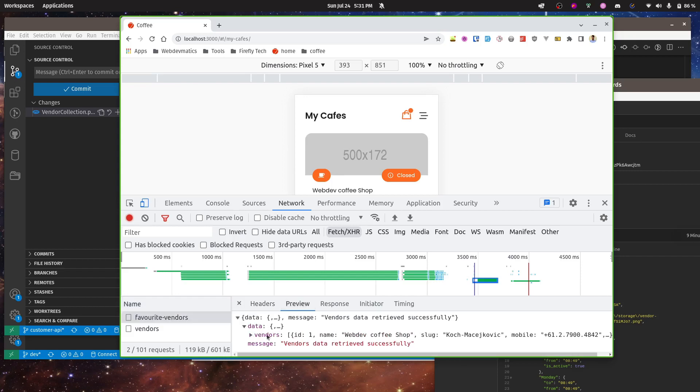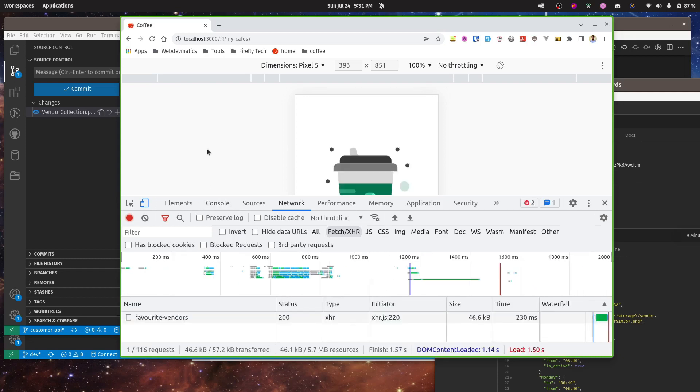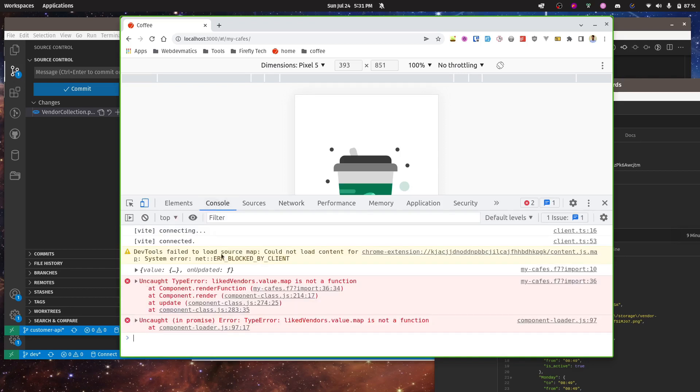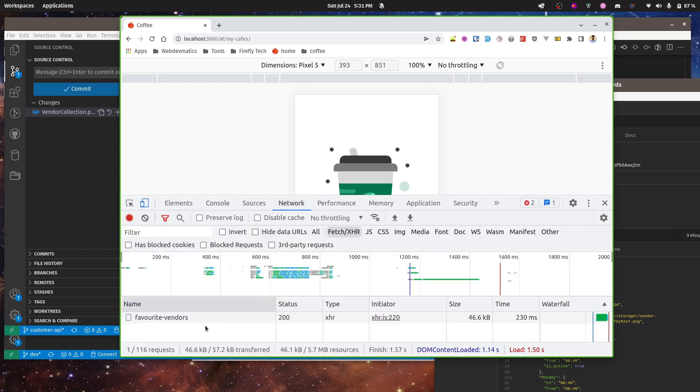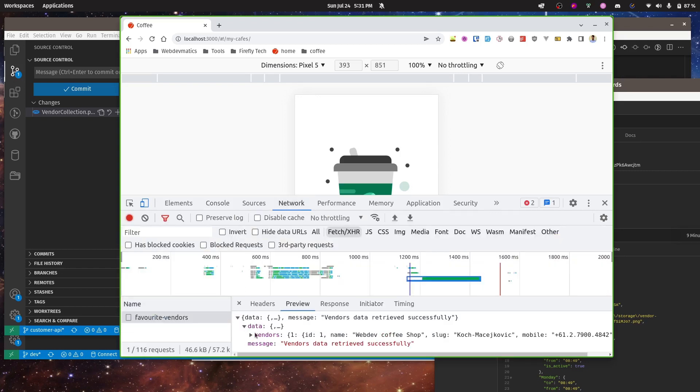Right now I'm expecting data in array format. Let's refresh the page. For somehow it is giving this kind of error like map is not a function because the data that I'm getting from API is not in array, it's an object.